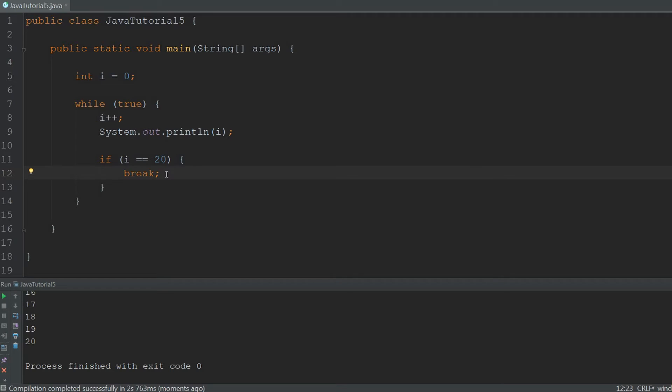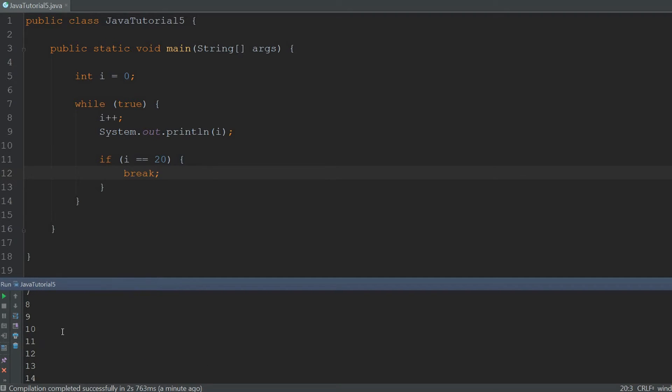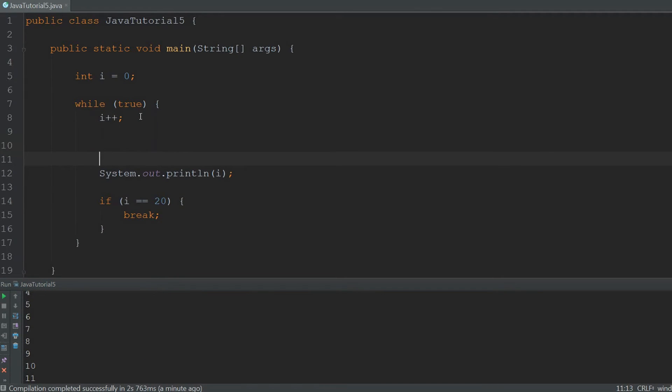Another way of manipulating the while loop is using the continue keyword. With the break keyword we just stop the loop altogether. But what if we just want to skip one value. We just don't want to print out the value 5. We can do that with the continue keyword.